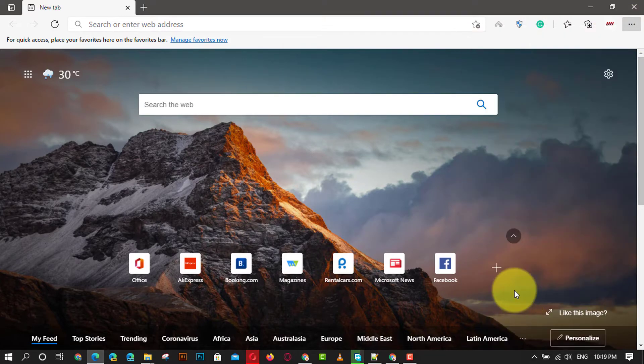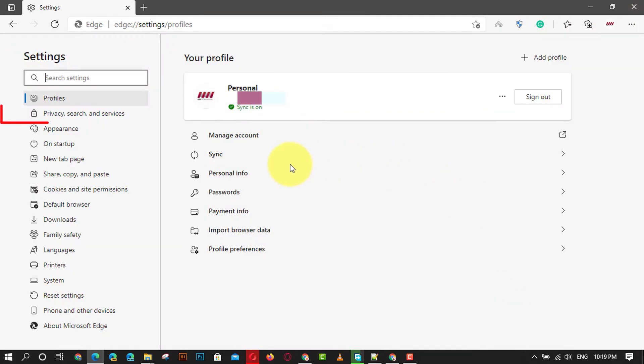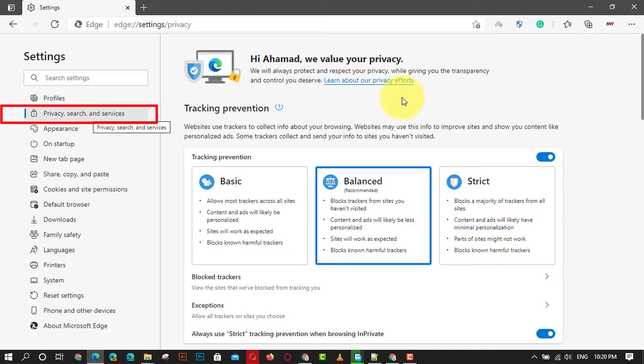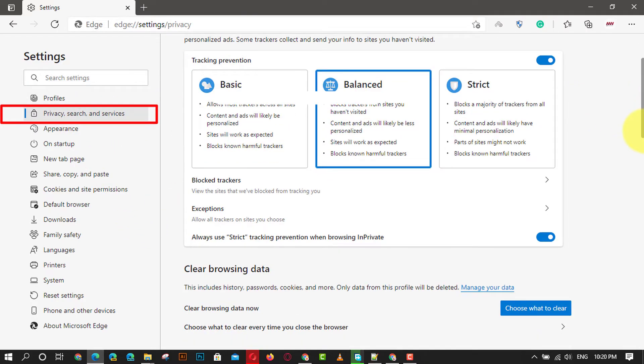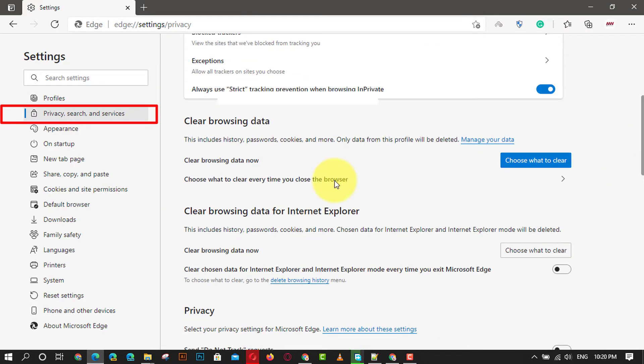Next, select the privacy, search, and services option in the left pane and then click on the choose what to clear every time you close the browser option.